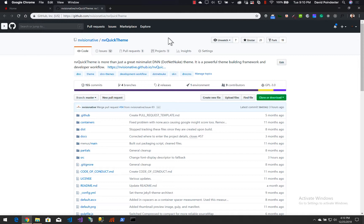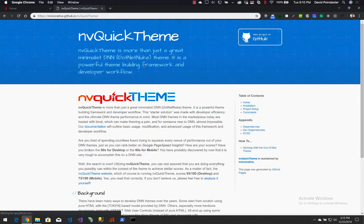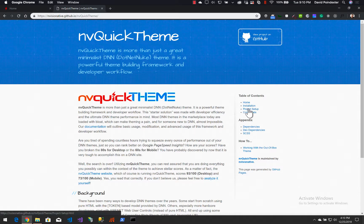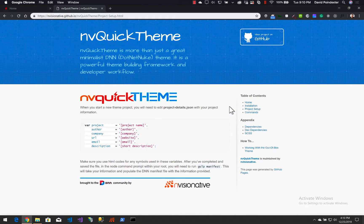We're going to go to the documentation — I'm going to click this link in the description of the repository — and we're going to be focused on the project setup section, getting to the point where we can actually do the things that are on project setup.